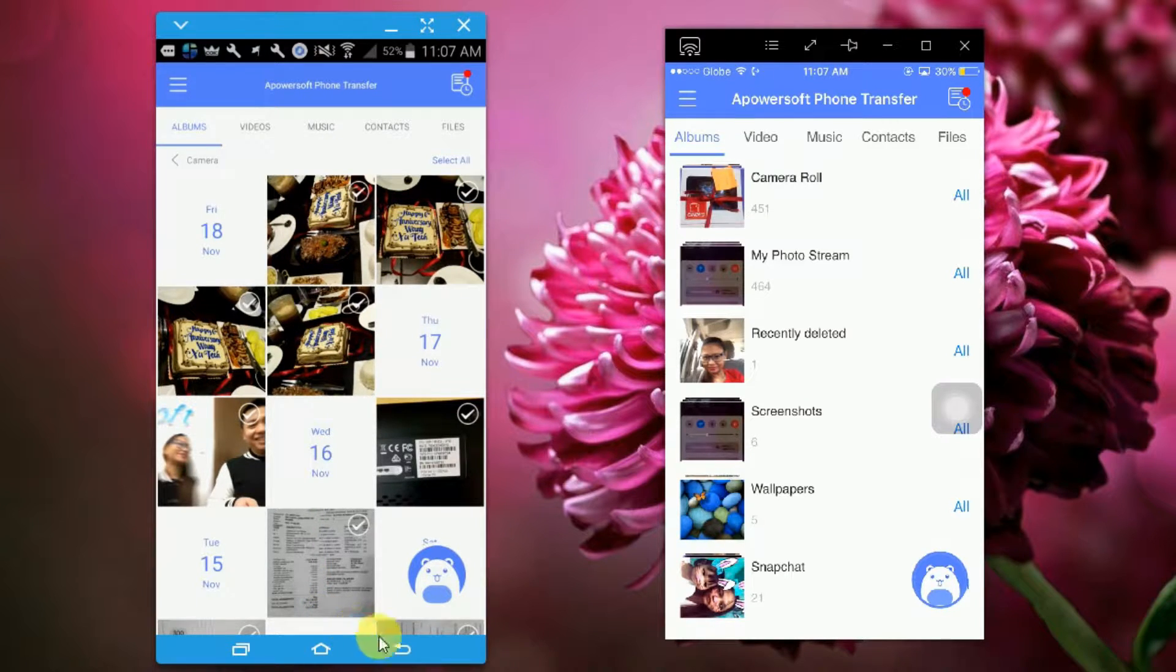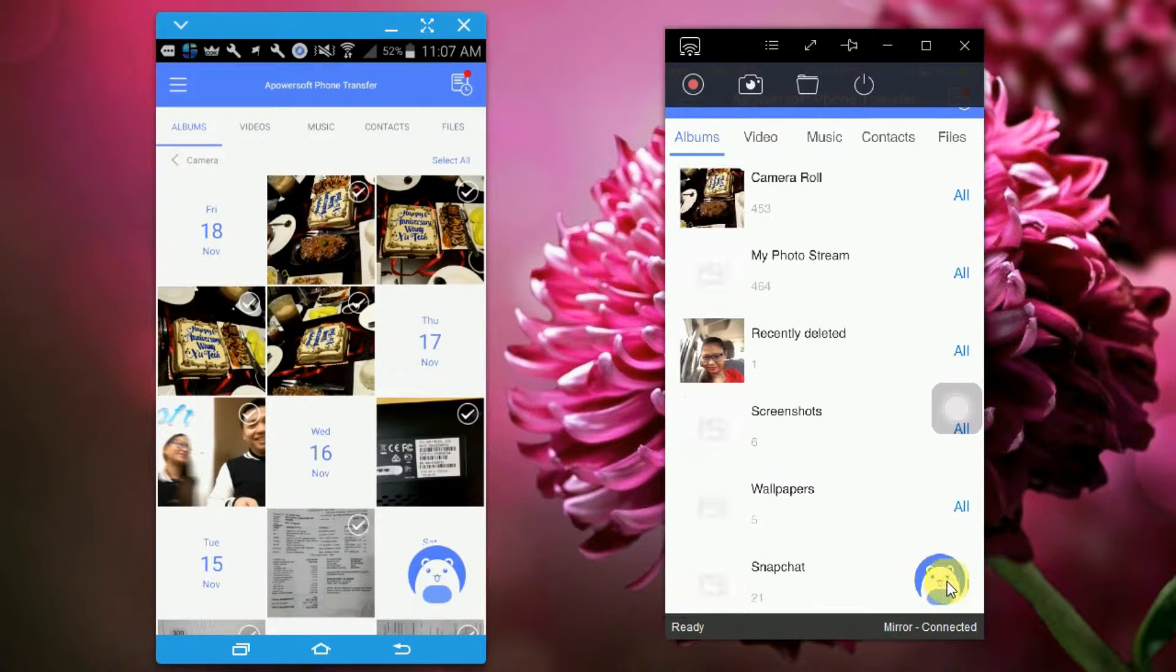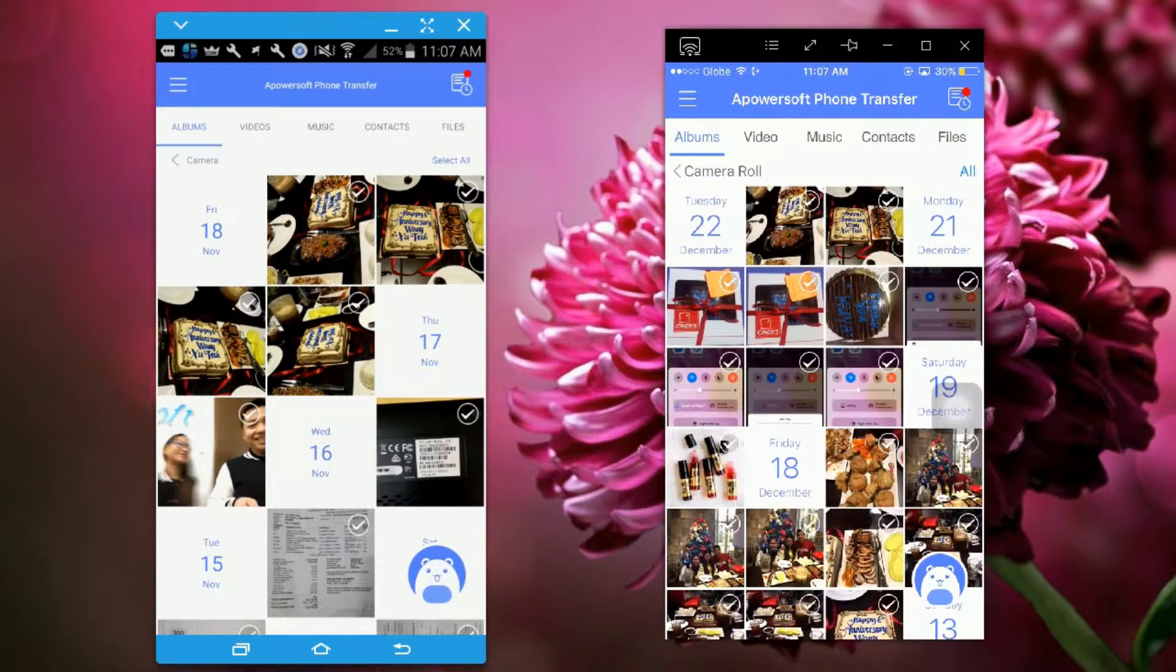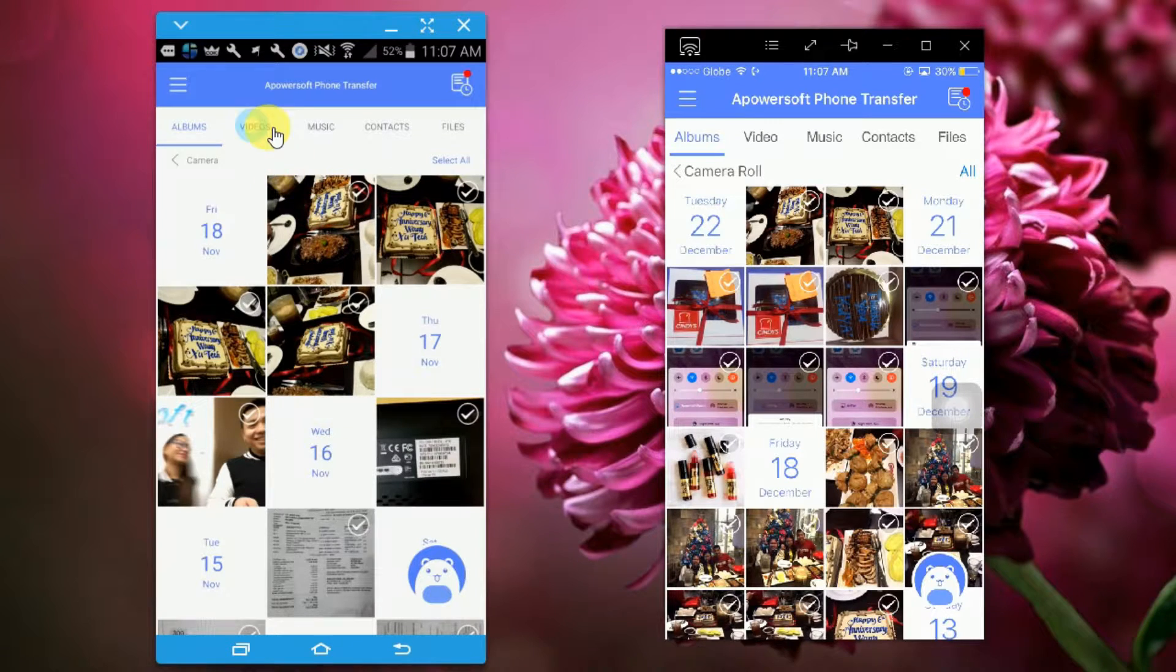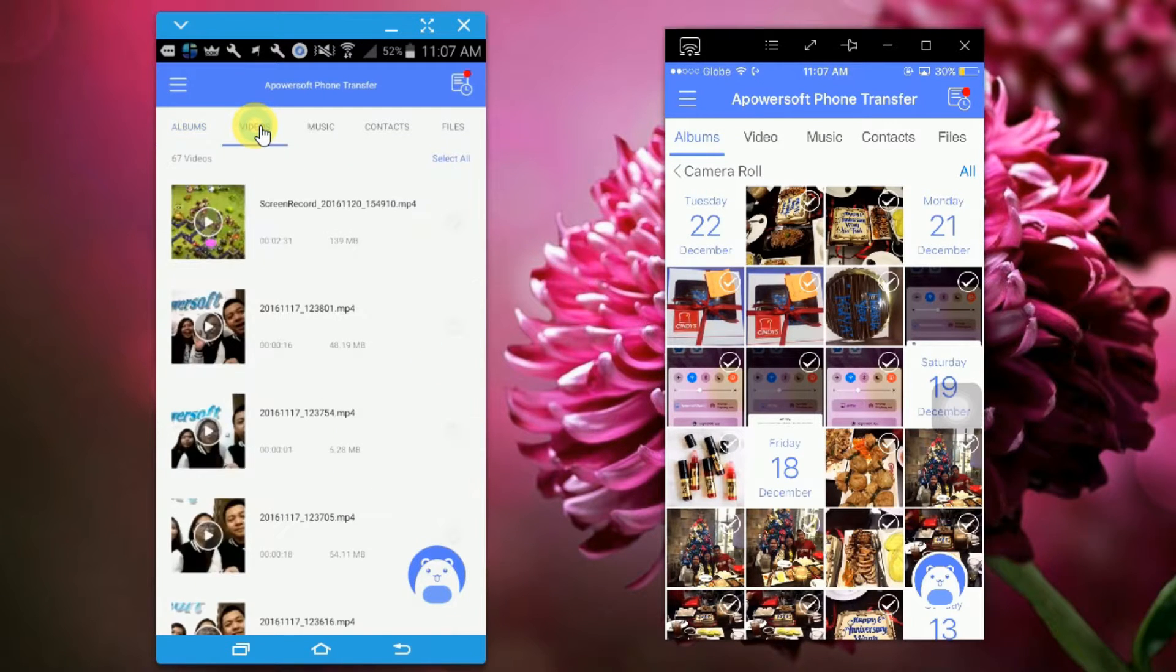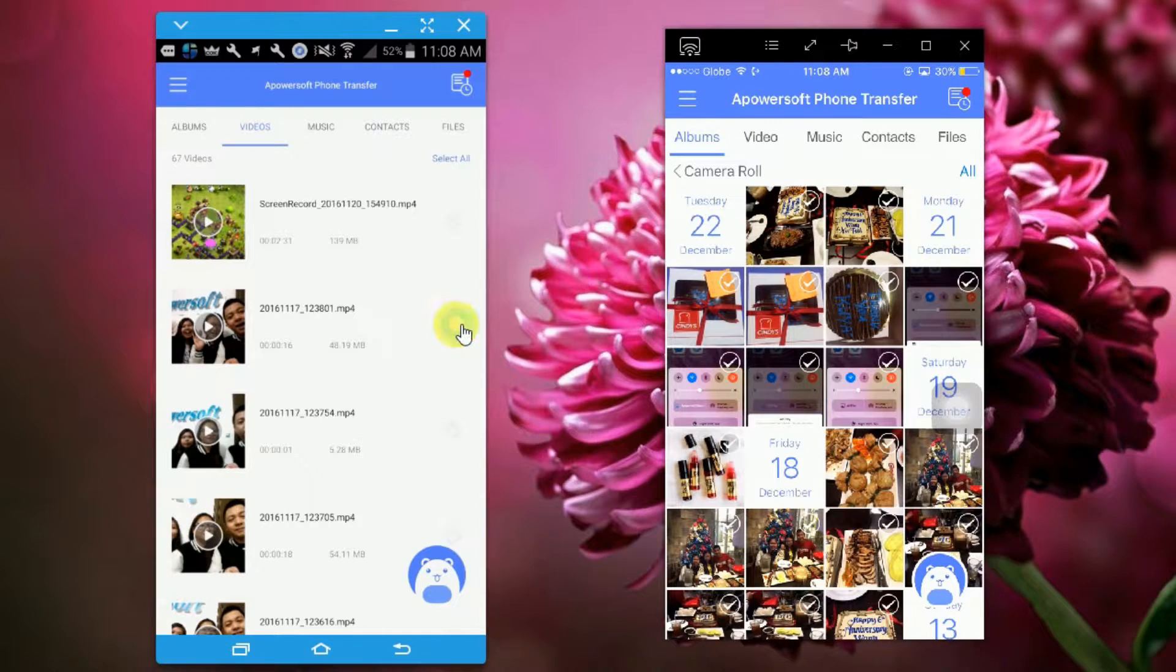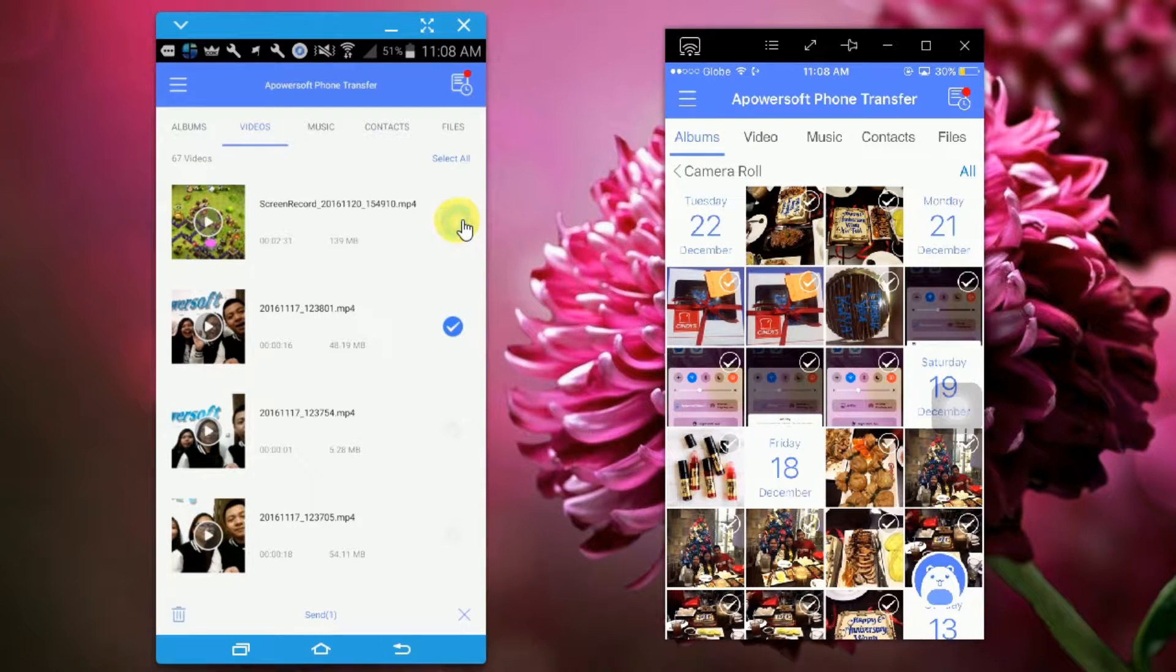Once the file has been sent, you can now easily see it on your iPhone. If you want to transfer videos, simply tap on videos, then click on the video you want to transfer, then click on the send button.